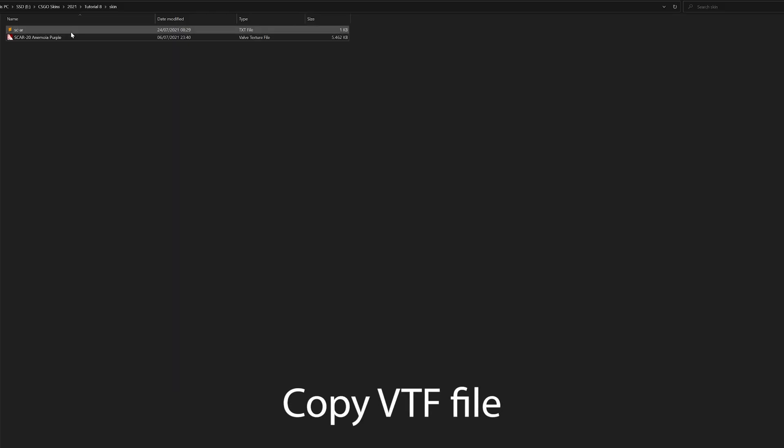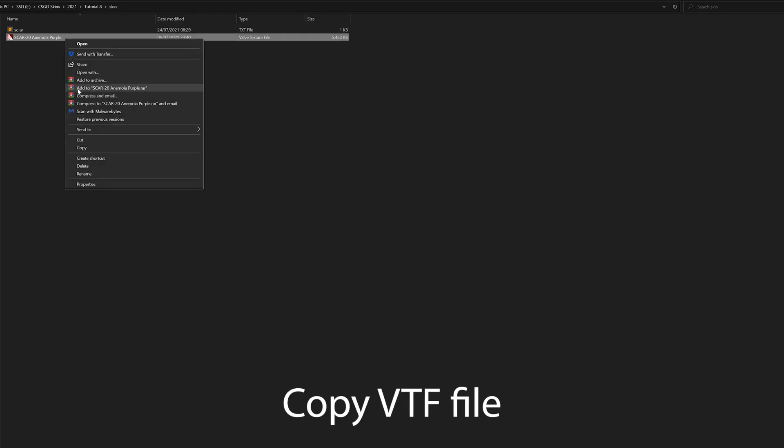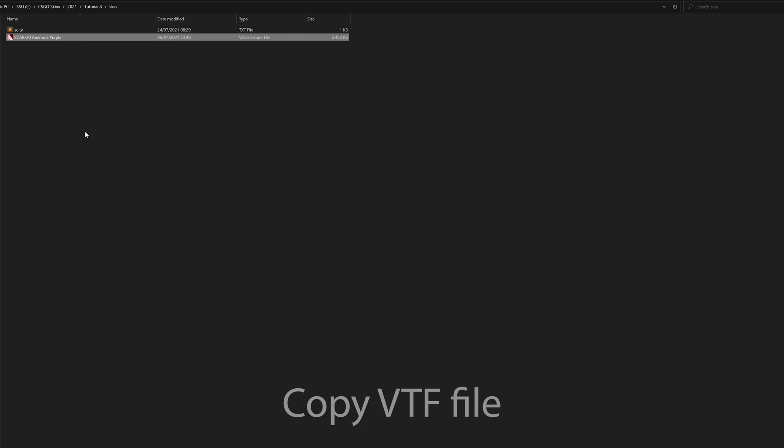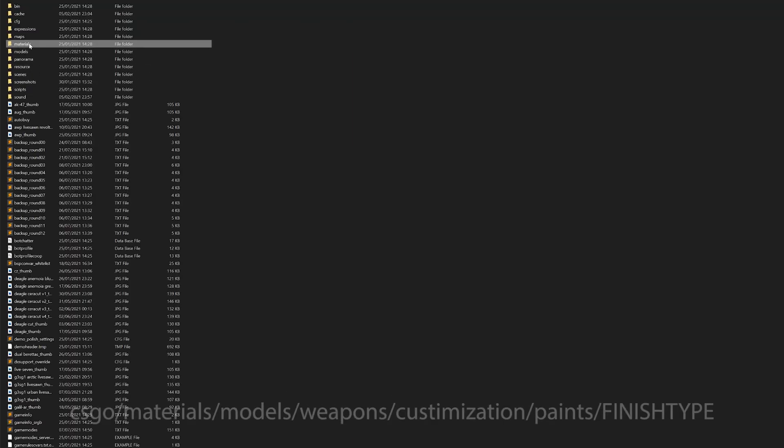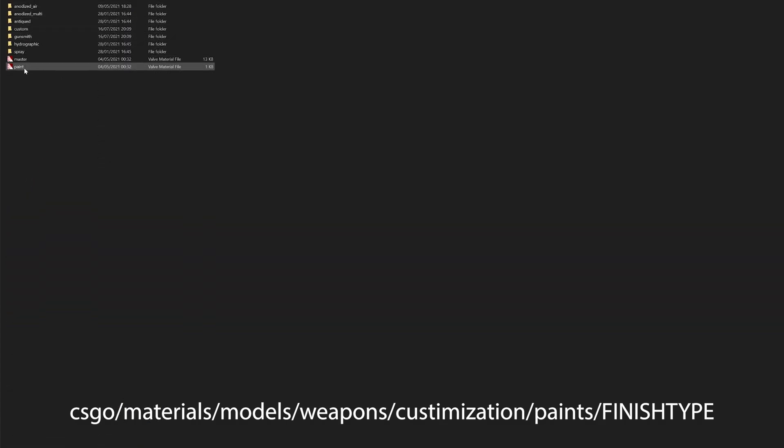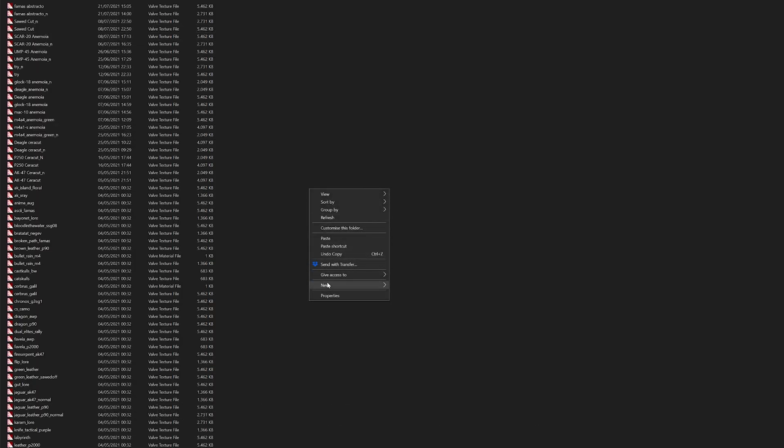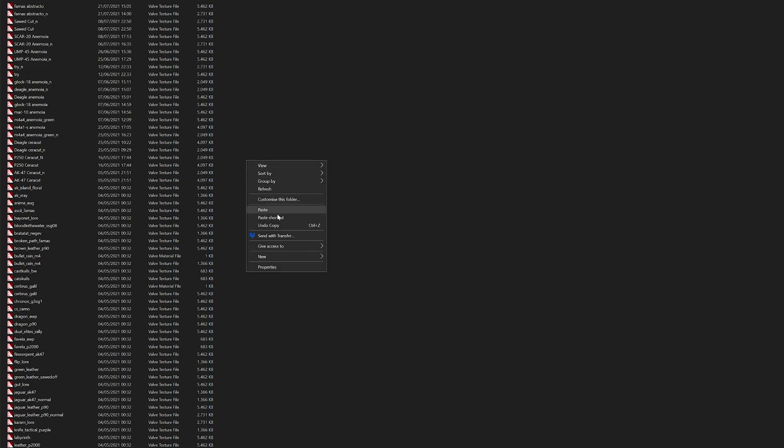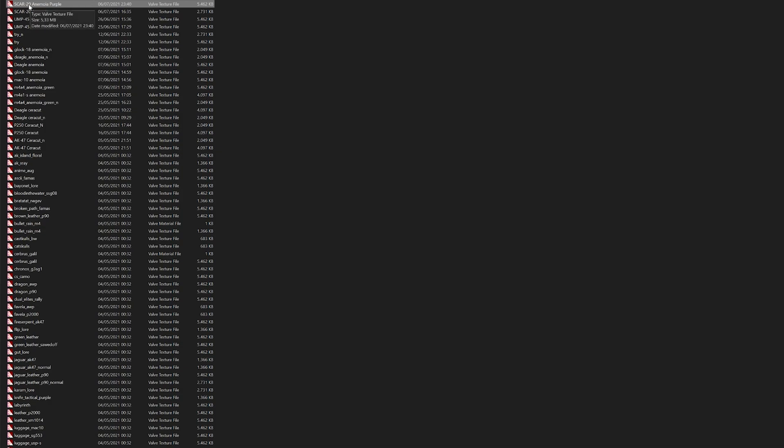Find your VTF file of the texture and copy it. In the CSGO folder, we go to Materials, then Models, Weapons, Customization, Paints, and then find a folder for your finish type. This could be Custom Paint Job, Anodized Multicolored, Anodized Airbrushed, or any other finish. In this example, I use a Custom Paint Job skin, so I go into my Custom folder. Paste your VTF file in here, and remember the file name of your texture.